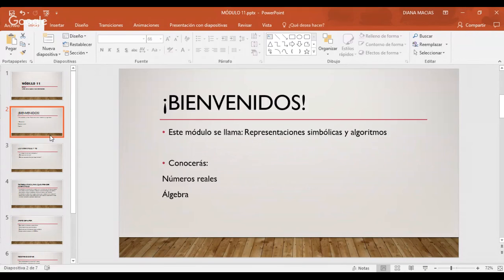Este módulo se llama Representaciones Simbólicas y Algoritmos. Desde que algunos de ustedes vieron cuál era el módulo que seguía en el módulo 10, empezaron a moverse las ansiedades acerca de las matemáticas, de tal manera que incluso tenemos algunos alumnos que no se han querido conectar. Estamos haciendo todo lo posible para ser más llevadero este módulo, coordinándonos entre facilitadores, tutores y SACs.